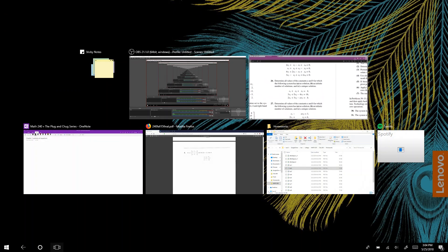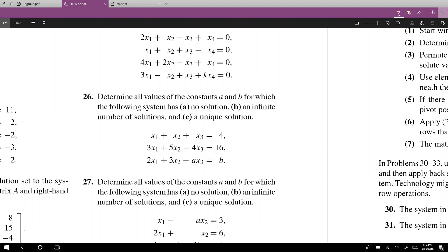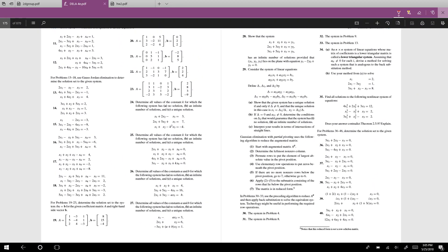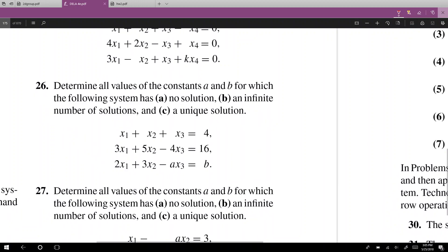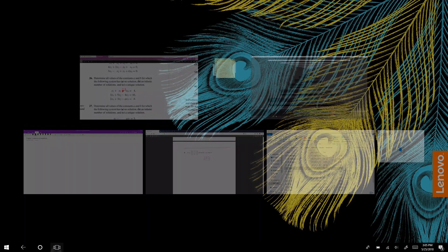Welcome to the first recording in what I call the plug and chug series. Unlike lectures or recitations, we're just going to do problems. The first thing we're looking at for this first video is chapter 2 problems — specifically systems of equations. We're looking at section 2.5, number 26. We'll make one quick change: instead of a plus x3, we're making it a minus 2x3, because it makes the calculations a bit easier to work with.